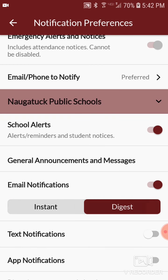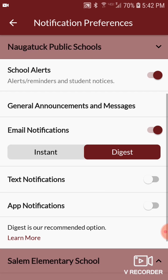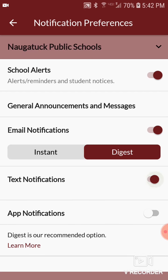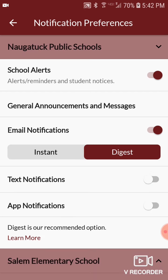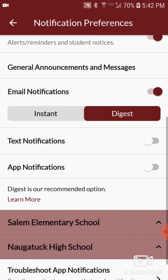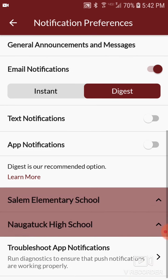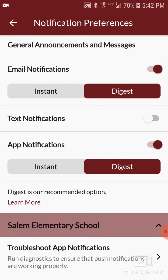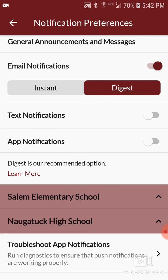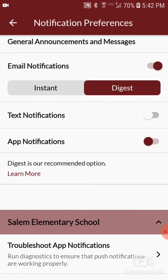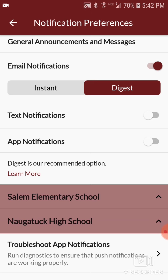You can choose either instant or digest. If you choose digest, it will send you all the notifications from that day in one message at the end of the day. If you choose instant, it will send them out immediately whenever they get sent. If you have more than one child in our schools, you can change the notification settings for each school that your child is in.